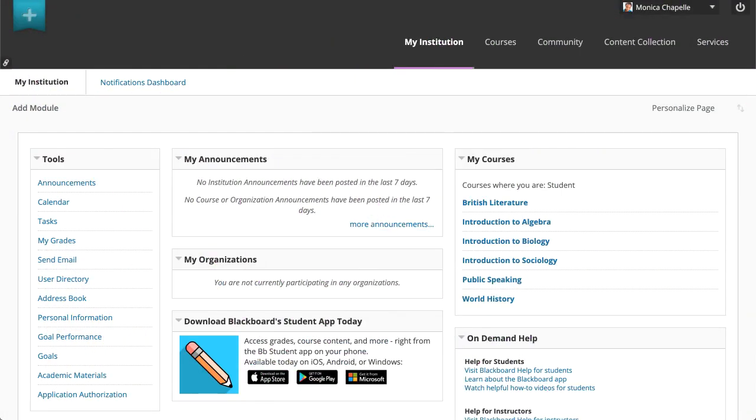You can use the Email tool to send email to other members of your course without launching a separate email program. Let's take a look.